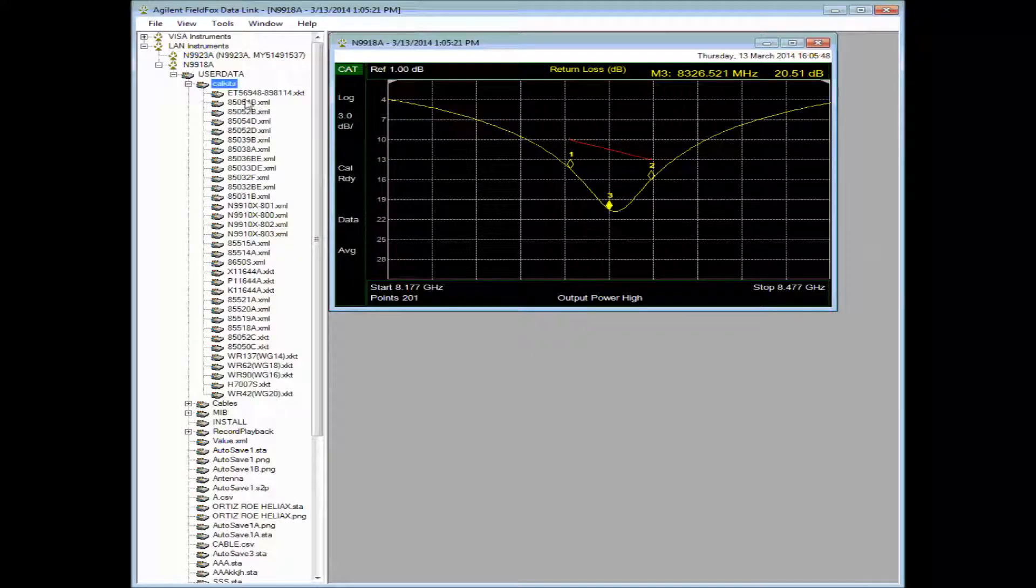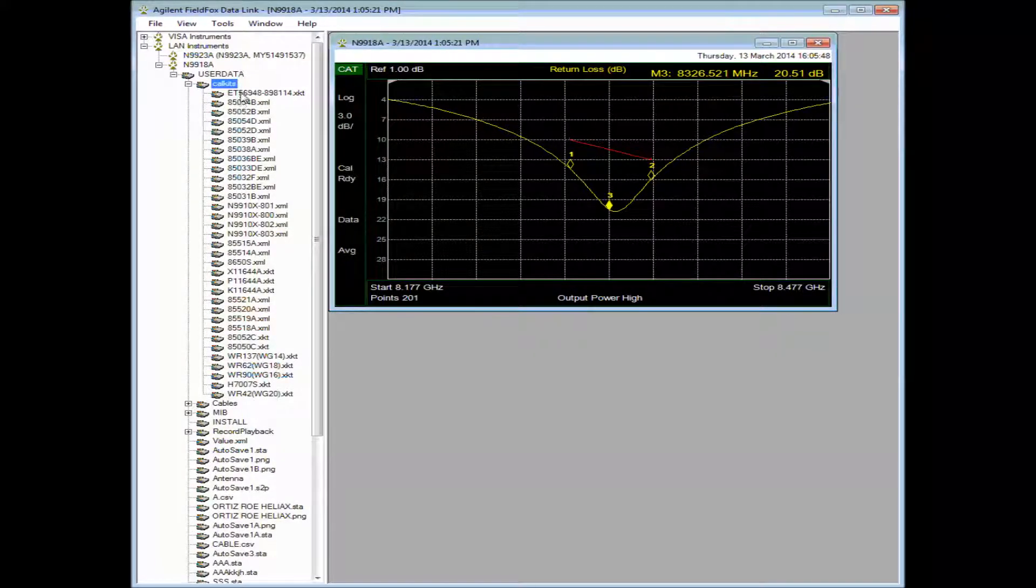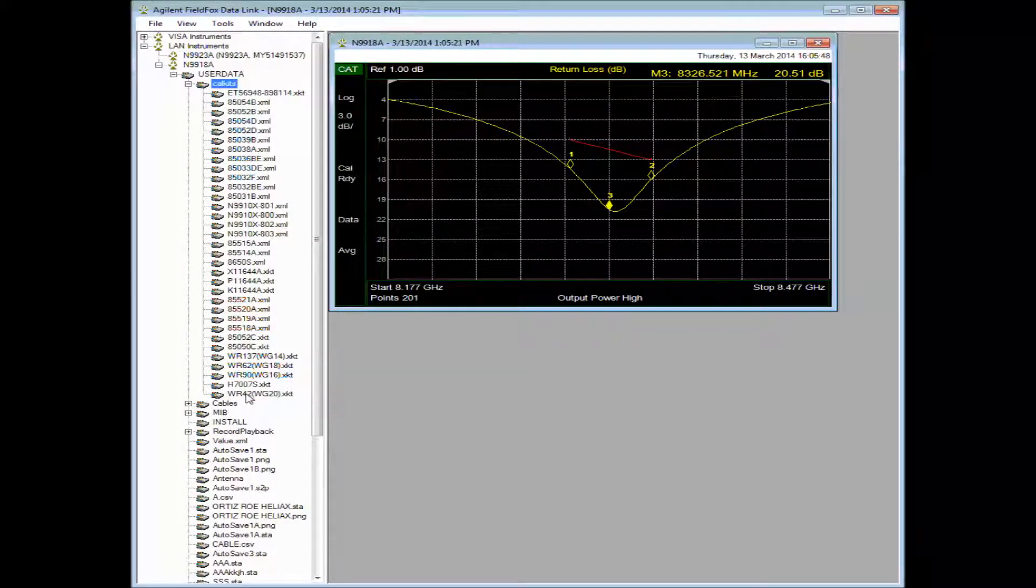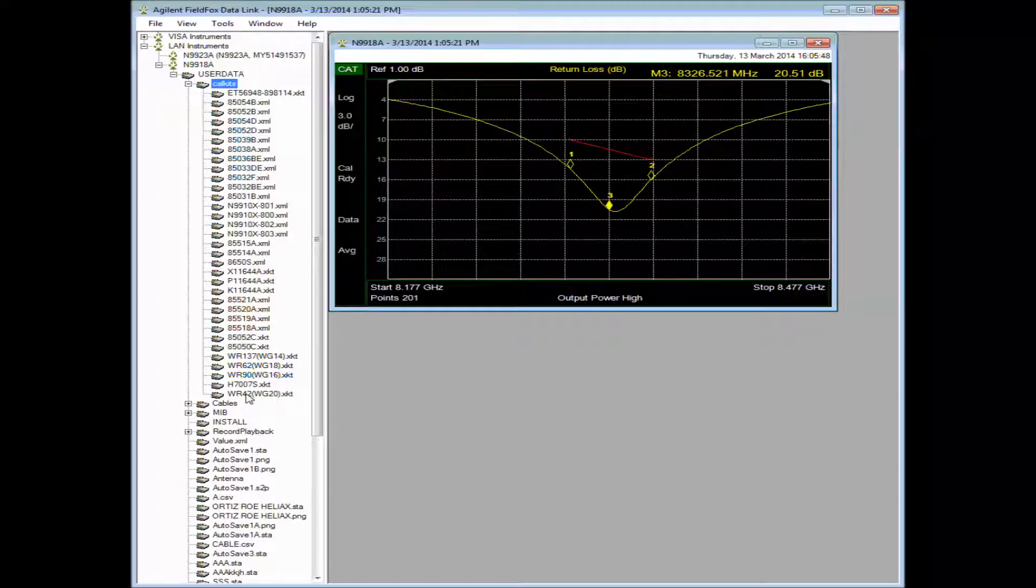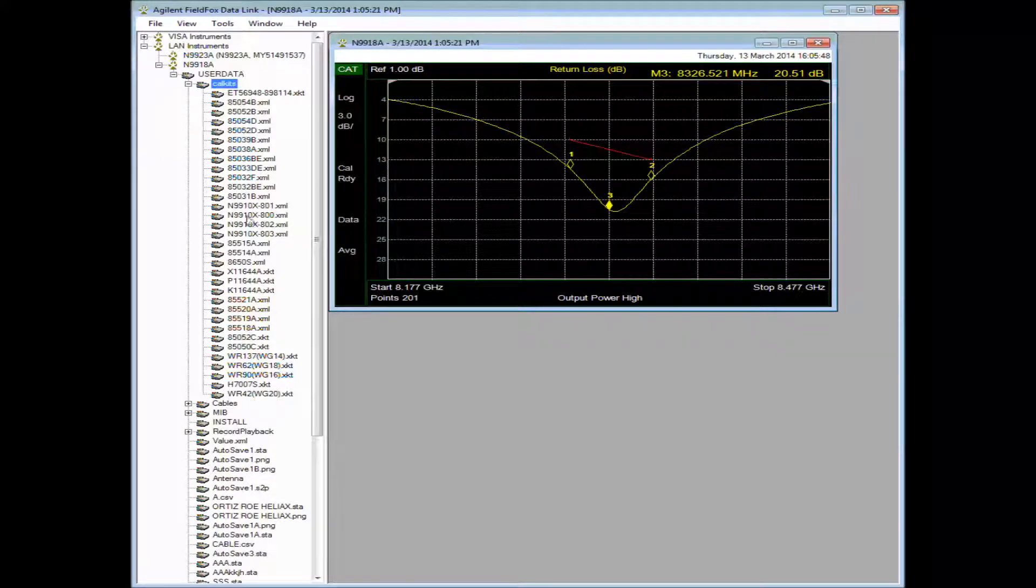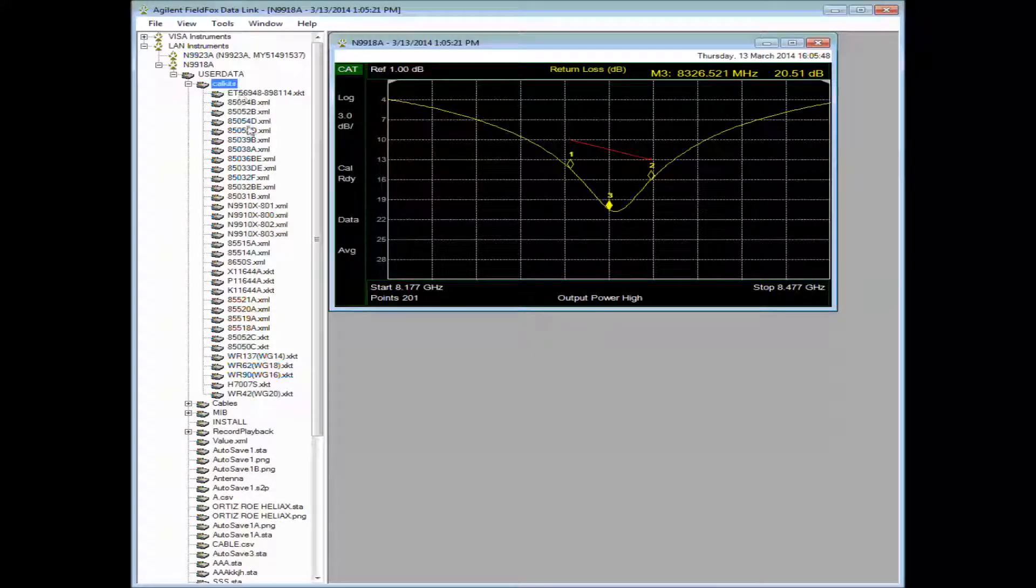For example, here's a list of all the calibration kits that are in the instrument now. A lot of these come with the latest firmware. So if you don't see most of these, update your firmware.